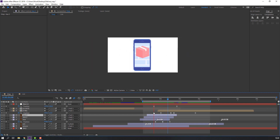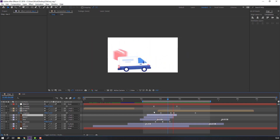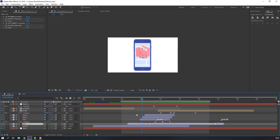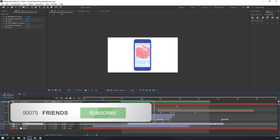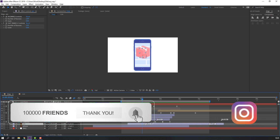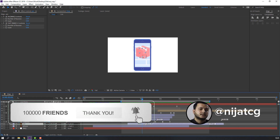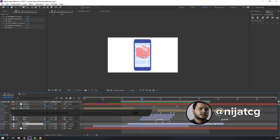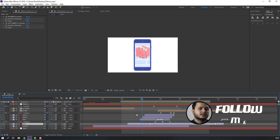Let's see. Thank you for watching my tutorial! Don't forget to subscribe to the channel, like the video, and please follow me on Instagram. Good luck!